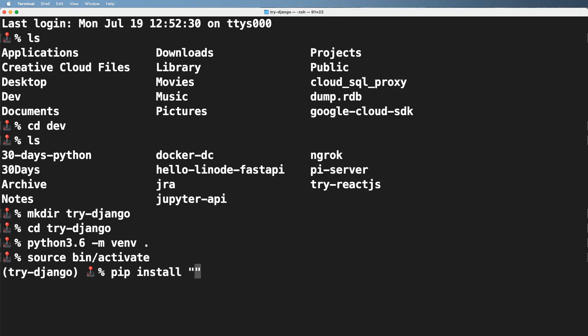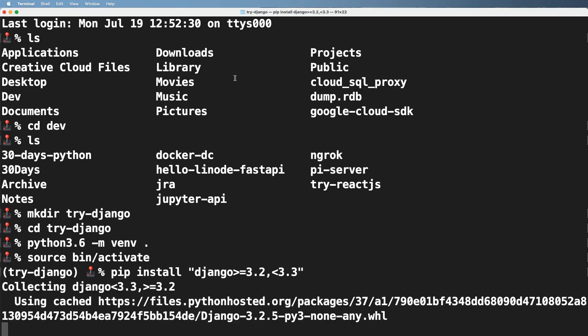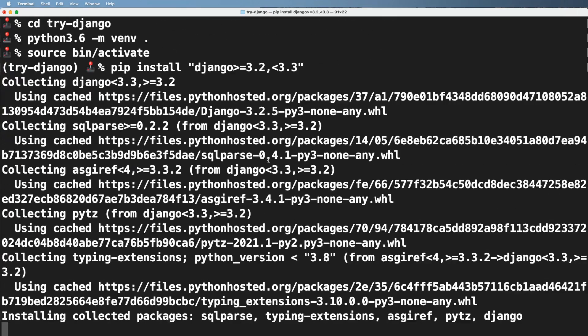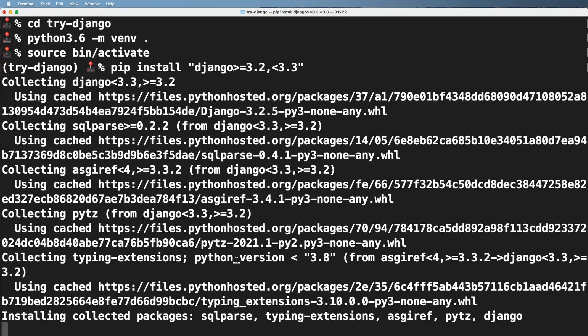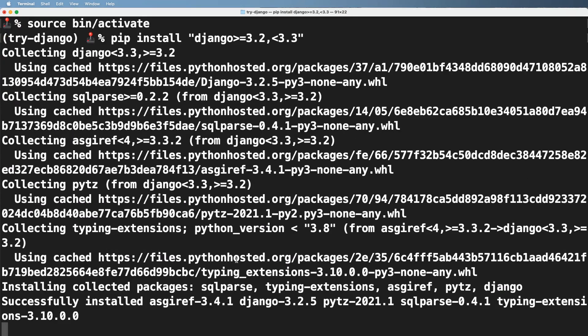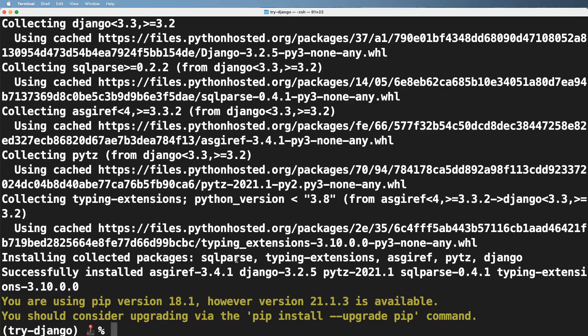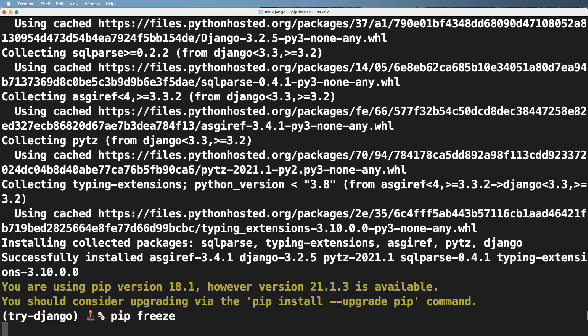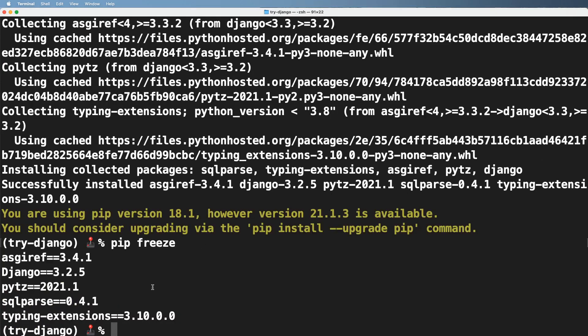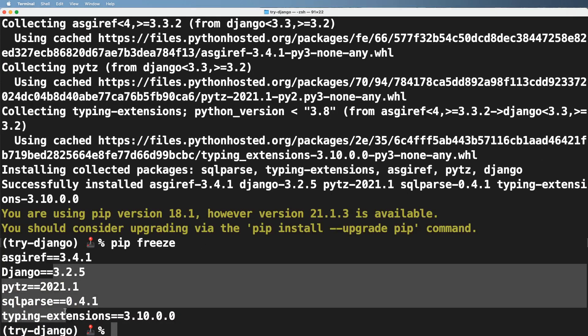I'll go ahead and activate that virtual environment. And then we're going to go ahead and do pip install double quotes Django greater than or equals to 3.2 comma less than 3.3 or 4.0. So it doesn't really matter as far as that second number, just so that it's greater than 3.2. And so that's going to take a moment to install all of the related packages.